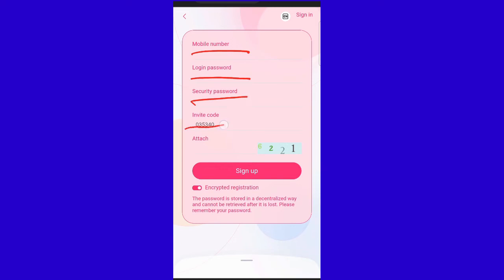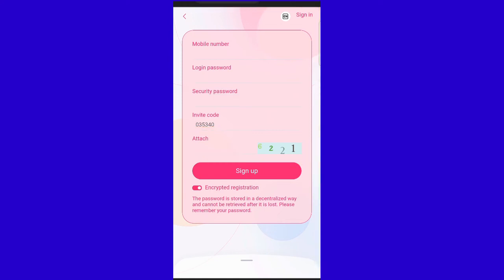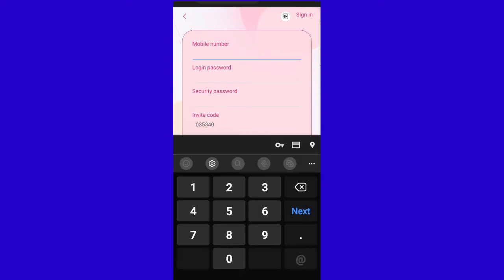I'm going to show you the invitation code. You'll need to set up your password. The invitation code is 303534. You'll also need to enter your country code and set both a login password and security password.